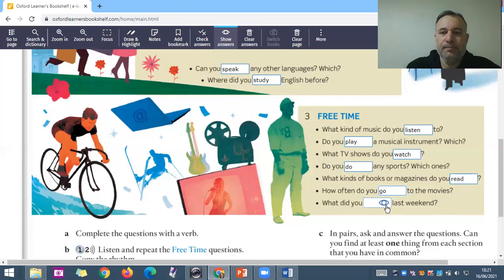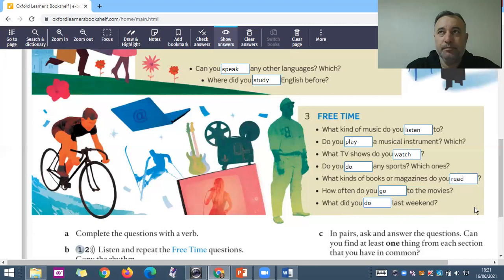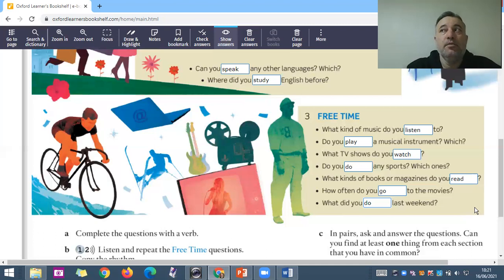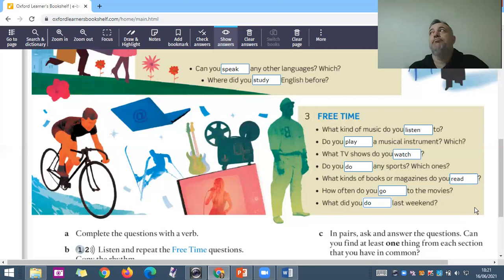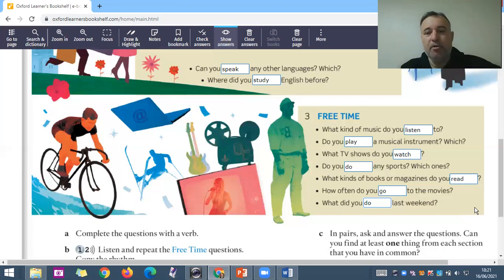'What did you do last weekend? Did you watch a movie? Did you visit your family? Did you study English? Did you sleep?' These are some of the questions for you to practice at home.